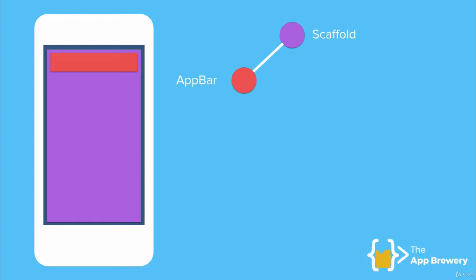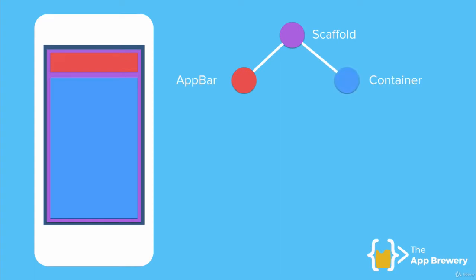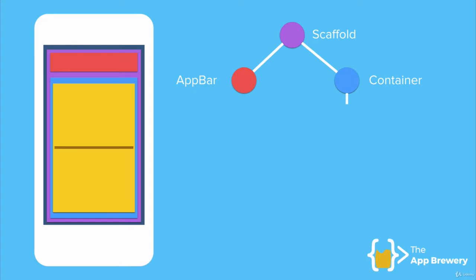Now the other thing I'm going to put into my scaffold is a container, and this container is just a box and it's going to contain the content of my app. Now the container is going to have a column. So this is a column, and so now we can put widgets inside the column that stack vertically.